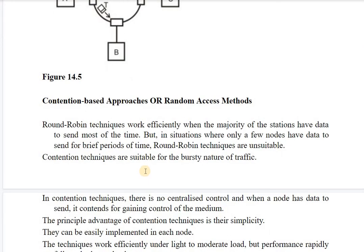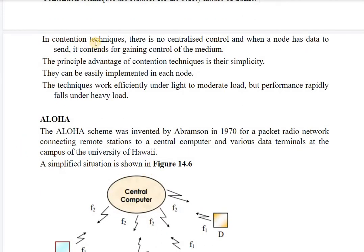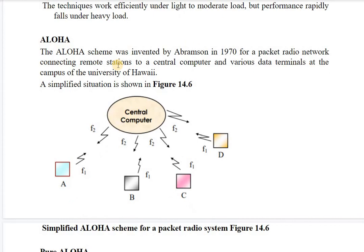The second category is contention-based approaches, also known as random access methods. Round robin techniques work efficiently when the majority of stations have data to send most of the time, but when only a few nodes have data to send for brief periods, round robin is not suitable. Contention techniques are suitable for the bursty nature of traffic. There is no centralized control — a node contends for gaining control of the medium. The principal advantage is simplicity.